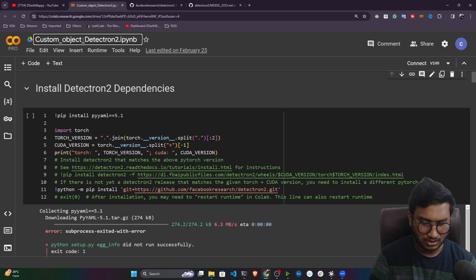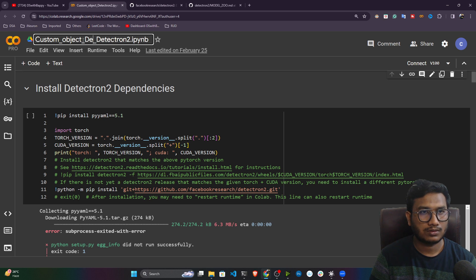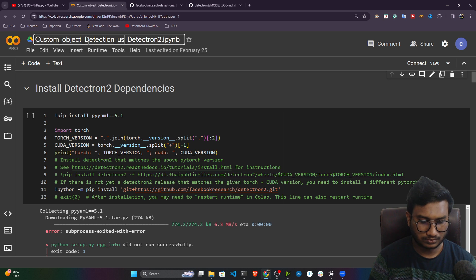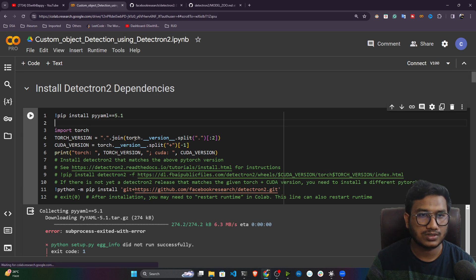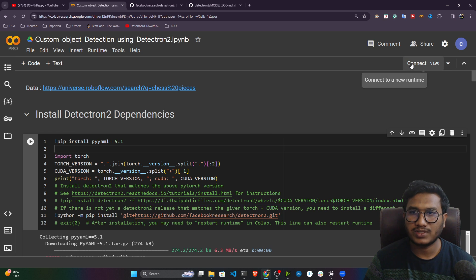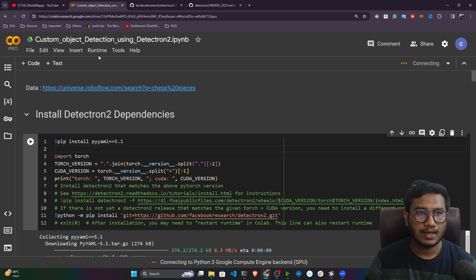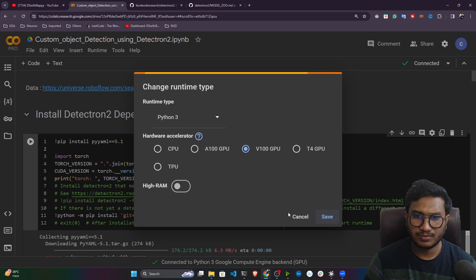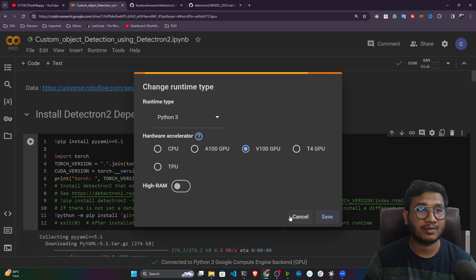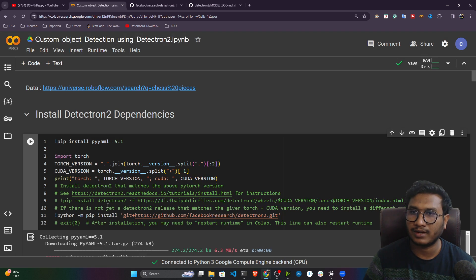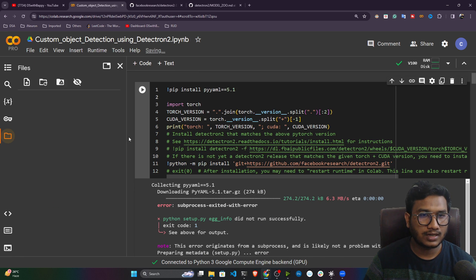First of all, you just need to connect the notebook. Make sure you have selected GPU from the runtime. As you can see, I already selected GPU. I'm using a premium Colab, so I can access the V1 GPU, but if you have free Colab you can also go with the T4 GPU — it's completely fine.